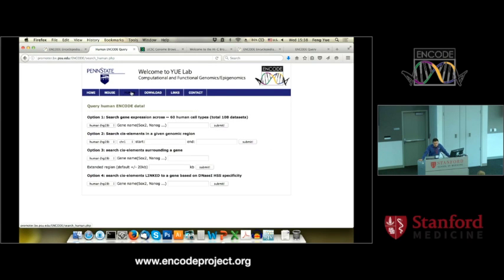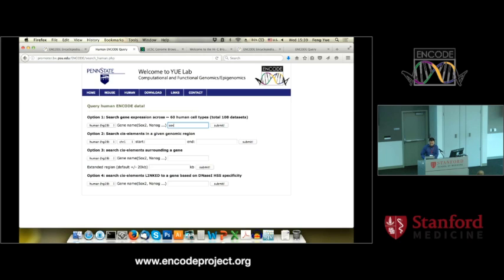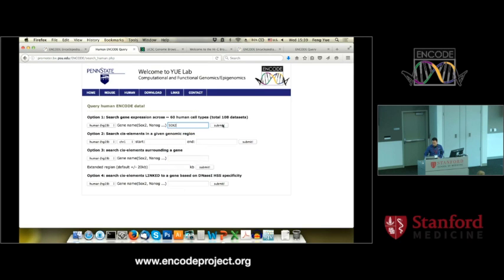There are four very simple options. You can search gene expression, search all the predicted TF binding sites, open chromatin for a given region or around a gene. And option four, you can search a cis-element linked to a gene based on DNase-I hypersensitive sites. In this text box, you can type any gene you like. My favorite gene is Sox2, so I type in Sox2. It also has an auto-complete function. Click Sox2, then click Submit.